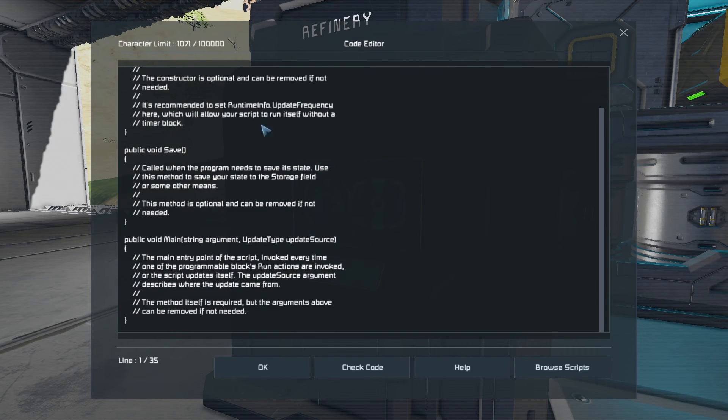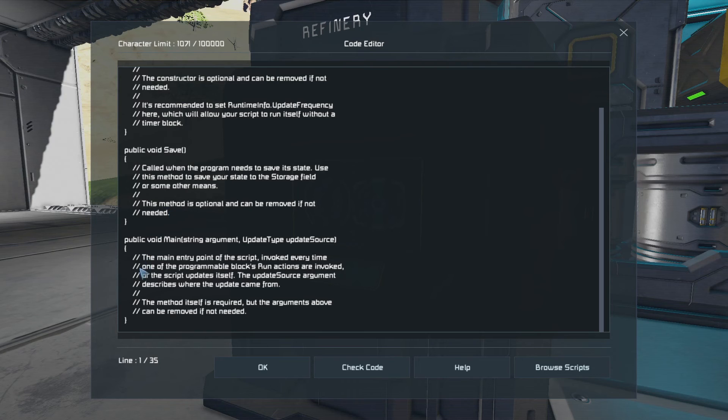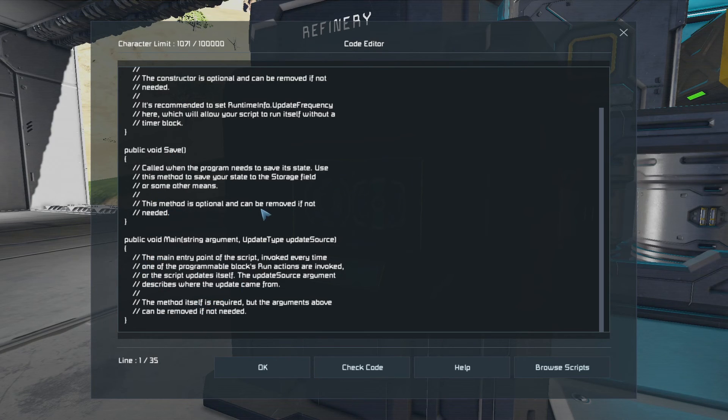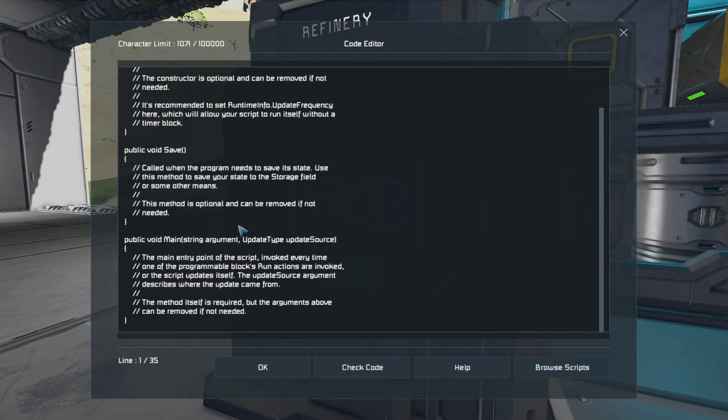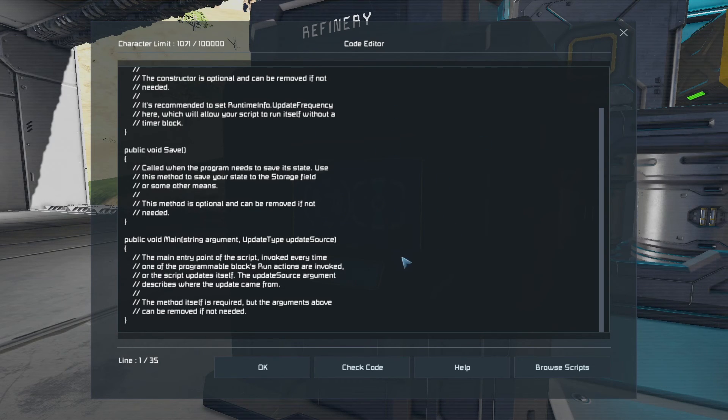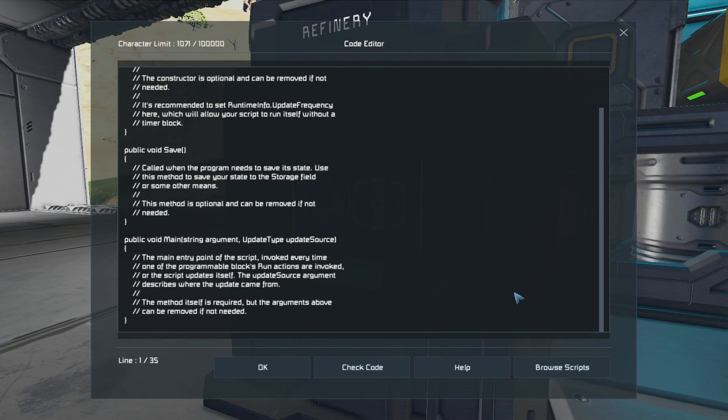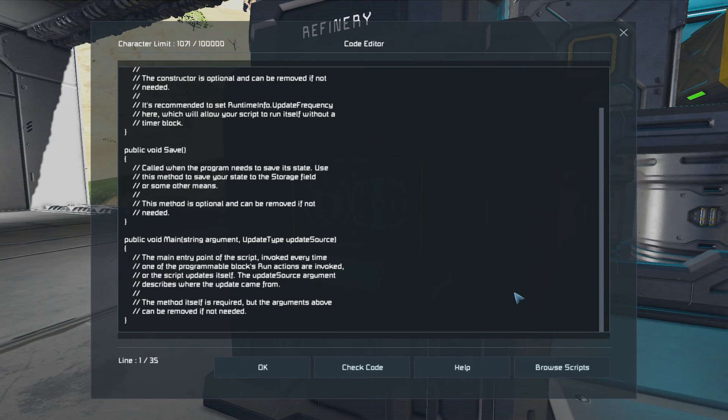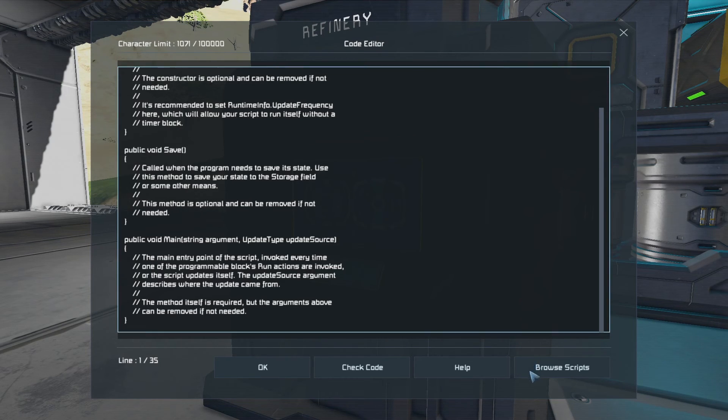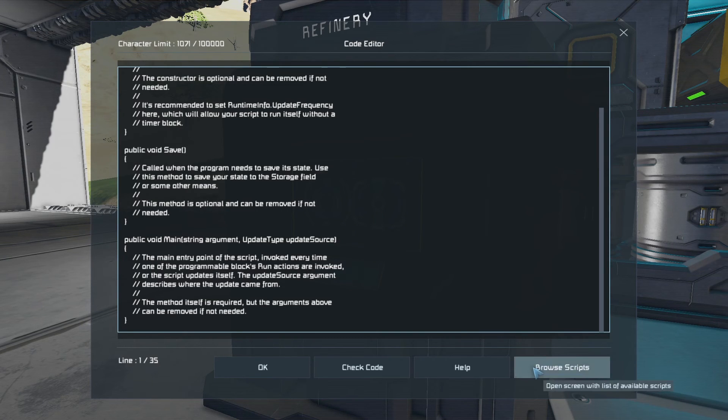So if I go into edit, this is the script for the programmable block. Now, this isn't the script that we're interested in, but this is the sort of form that it takes. Now, it does look a little bit frightening, but really, there's very little you have to actually do with these. I don't want this script. I want to load up a script that I've saved from the workshop. And incidentally, I'll put a link to this script in the description because it's not that easy to find by browsing the workshop for some reason. I don't know why that is, but nevertheless, that's the way it is. So if I go to browse scripts.